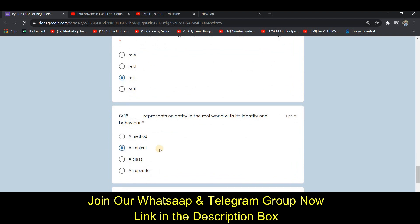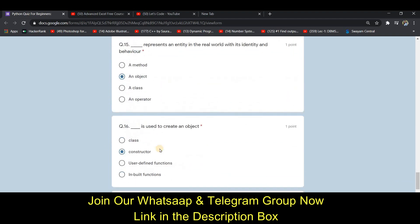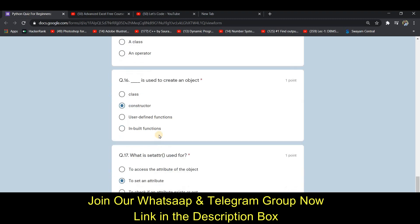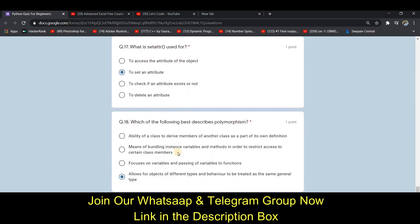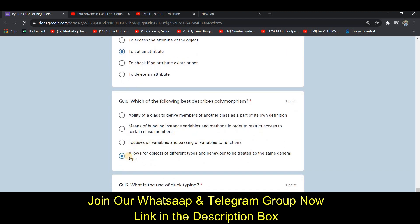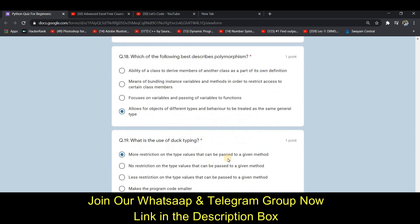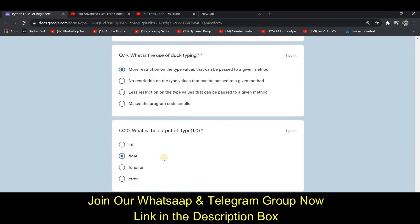The fifteenth answer is D — an object. The sixteenth one is B — constructor. The seventeenth one is D — to set an attribute. The eighteenth one is D — allows for objects of different type and behavior to be treated as the same general type. The nineteenth one is A — more restriction on the type values that can be passed to a given method. The twentieth and last answer is B — float.